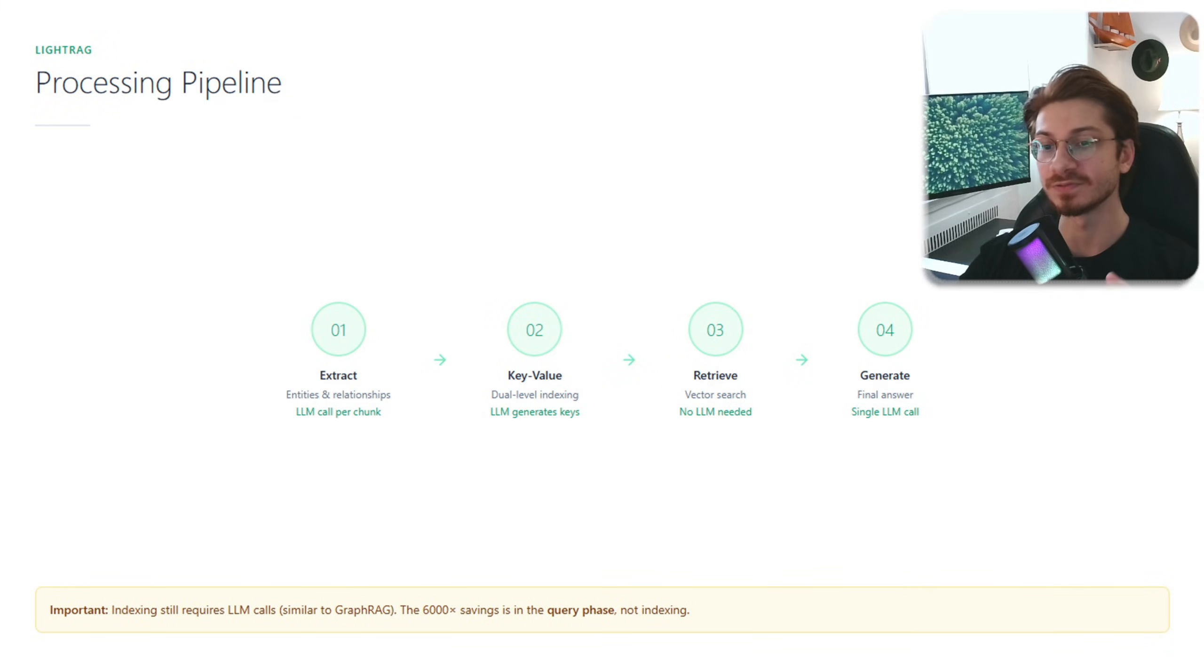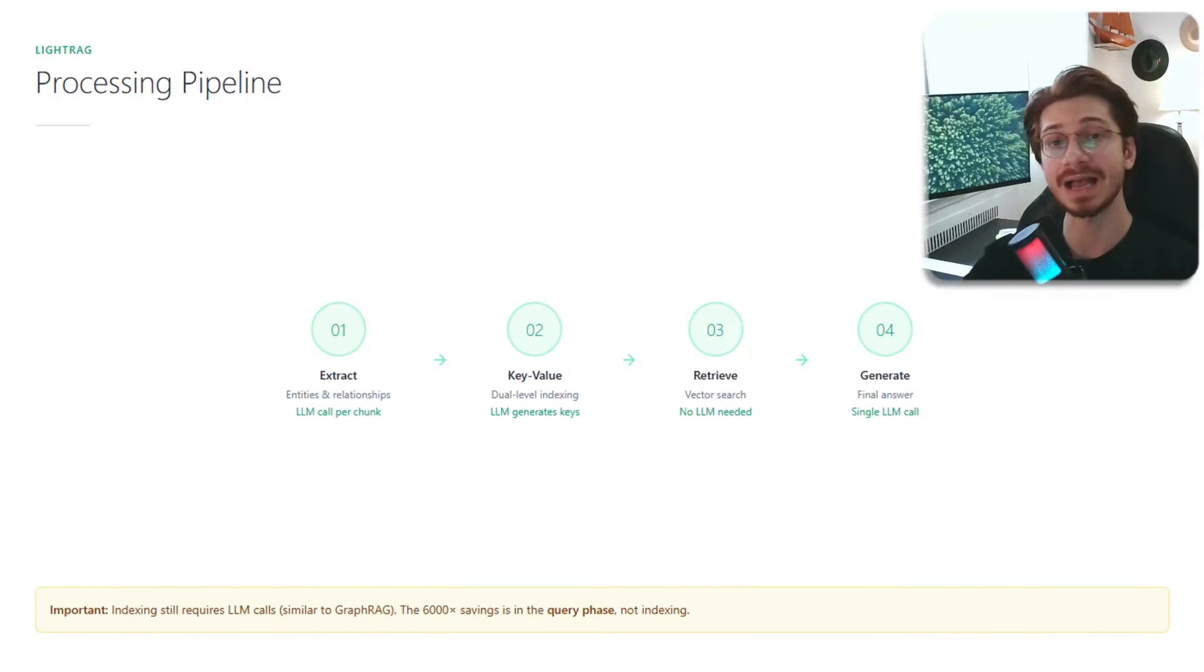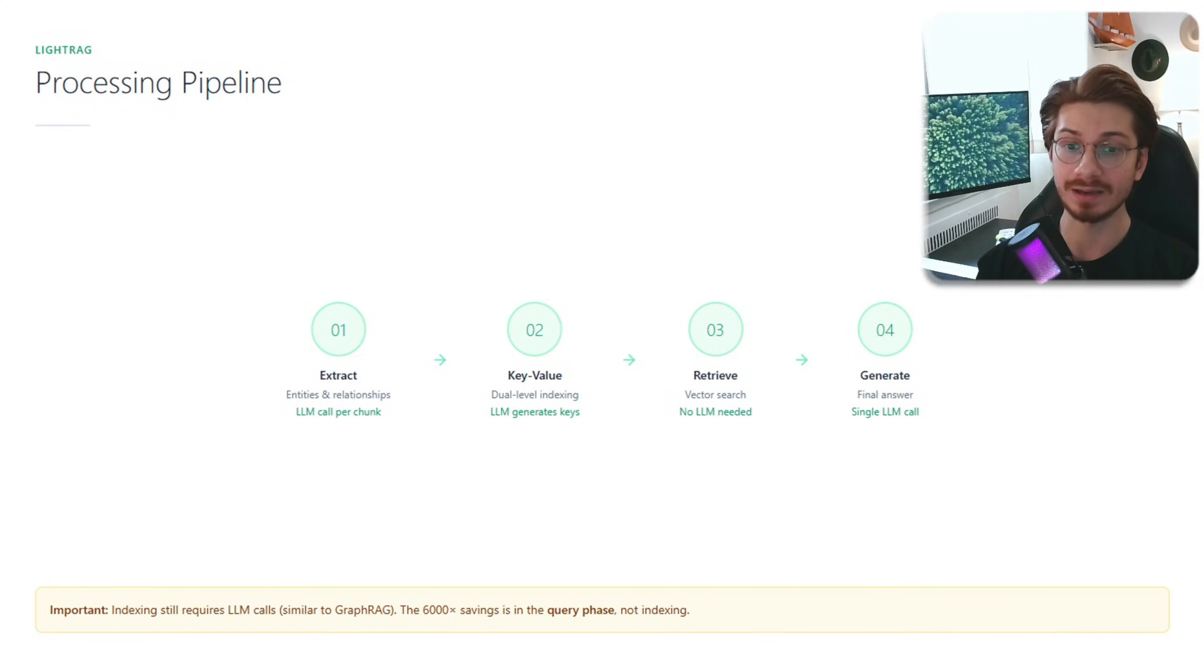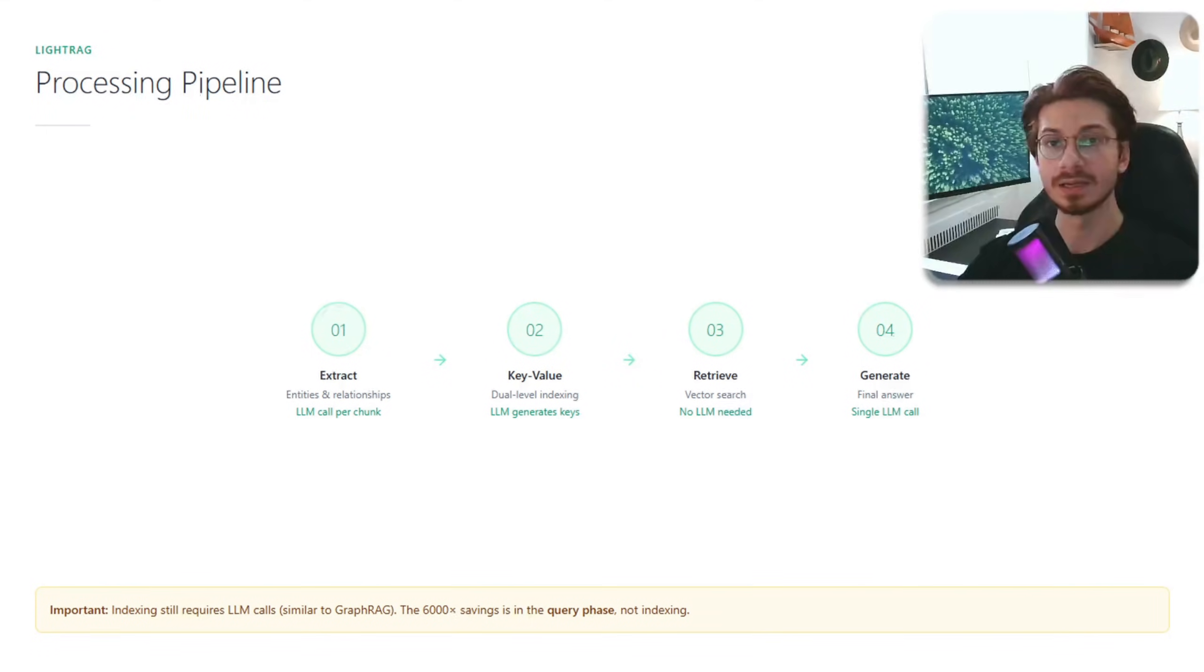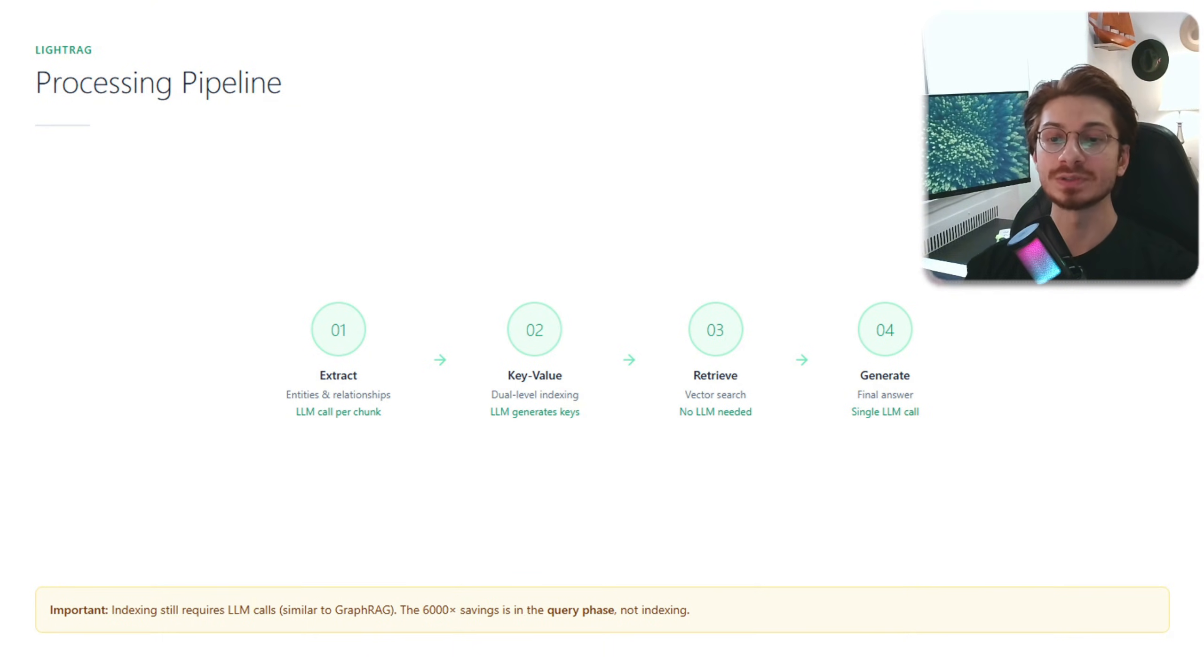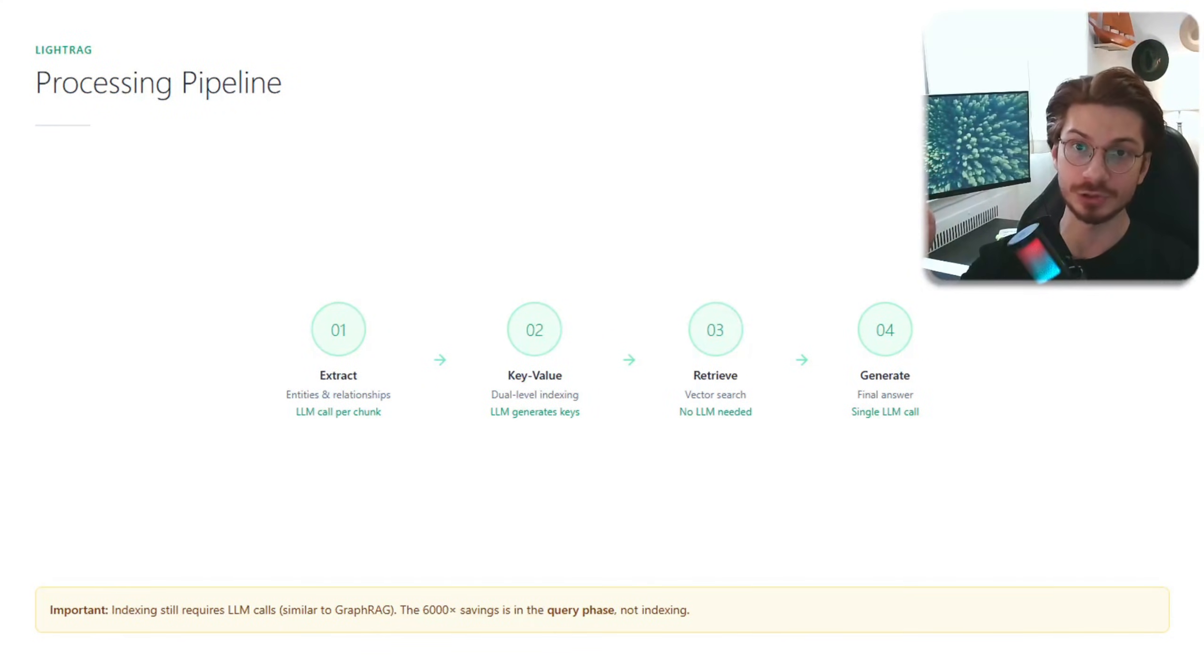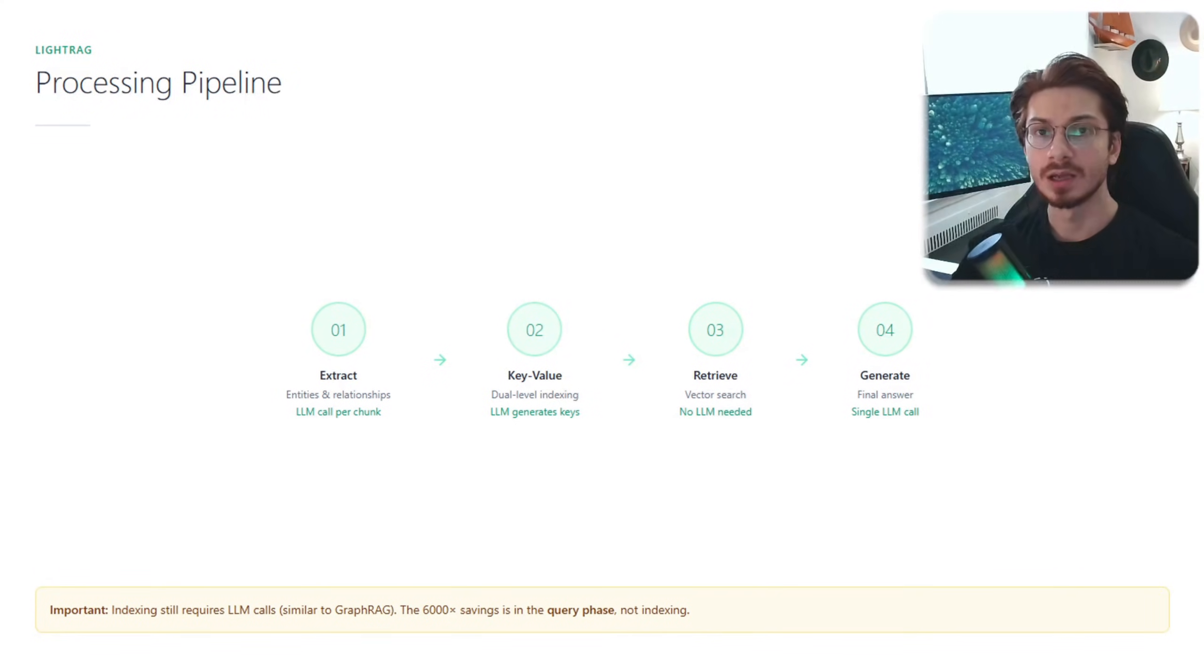LightRAG has four steps, simpler than GraphRAG. Step one: extract entities and relationships. Here again we have LLM per chunks, same as GraphRAG. Step two: generate dual-level key-value pairs. LLM creates both specific and thematic cues. Step three: retrieve using vector search. And step four: generate the final response using the LLM.